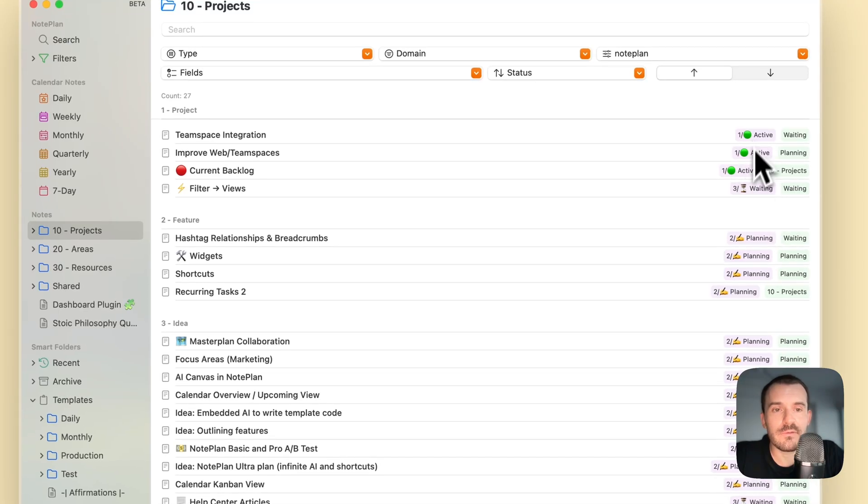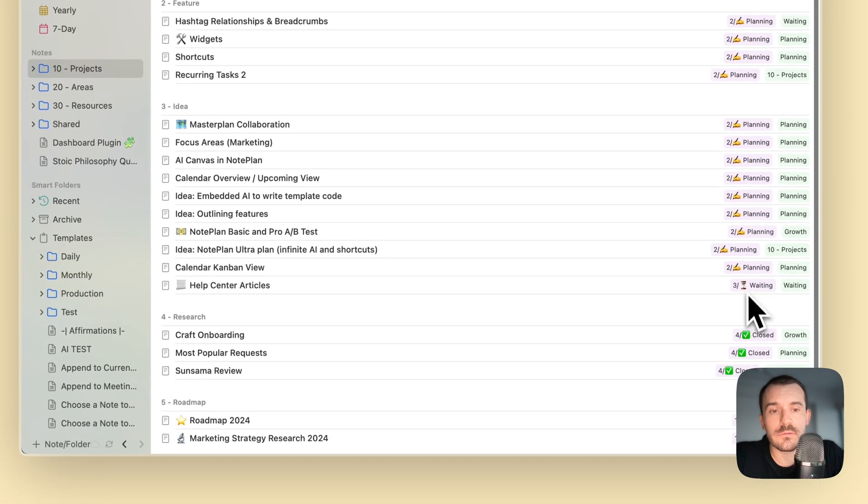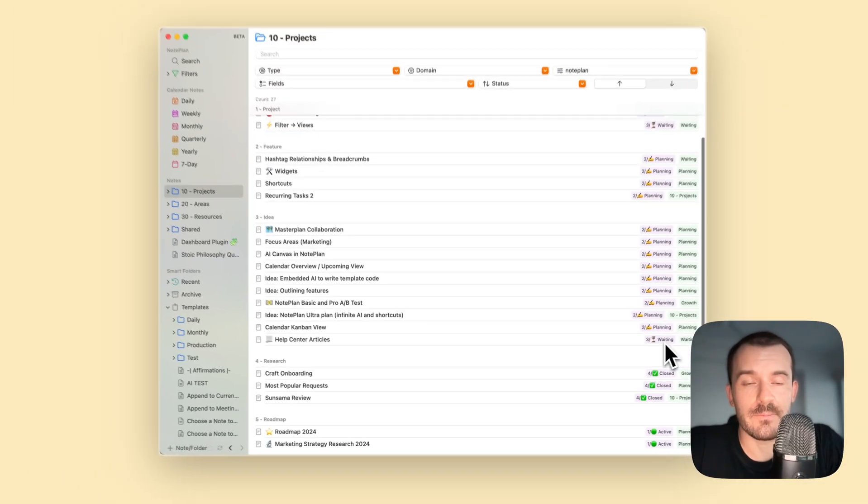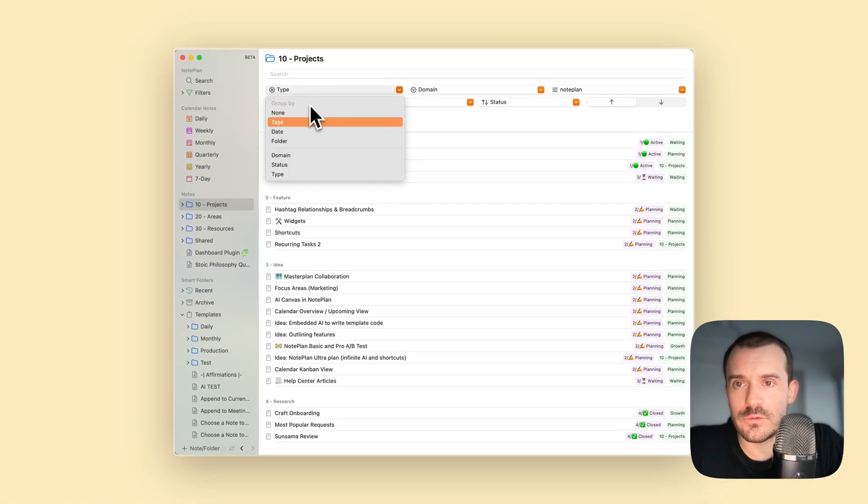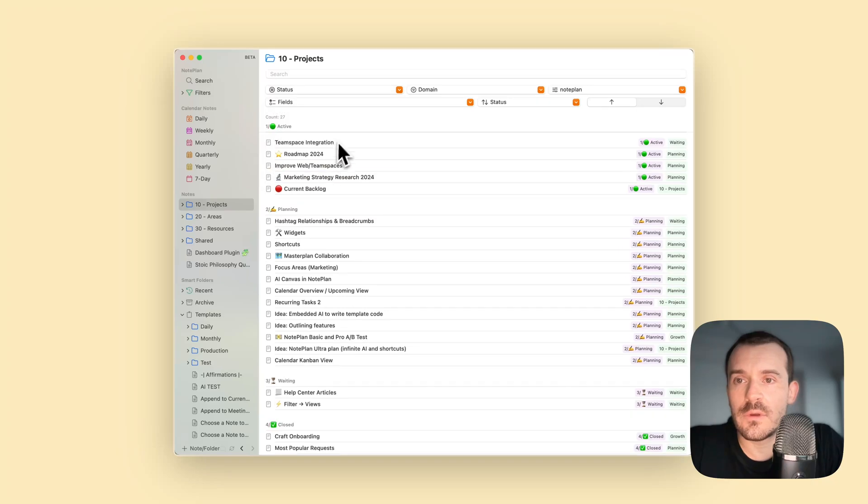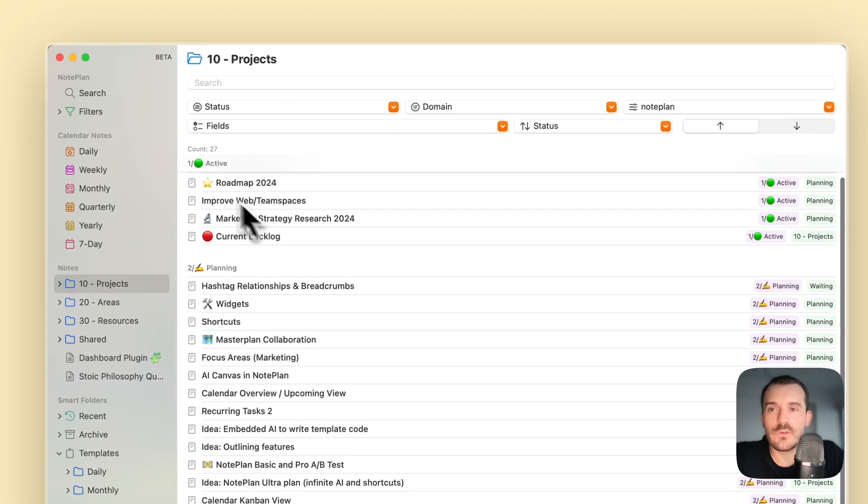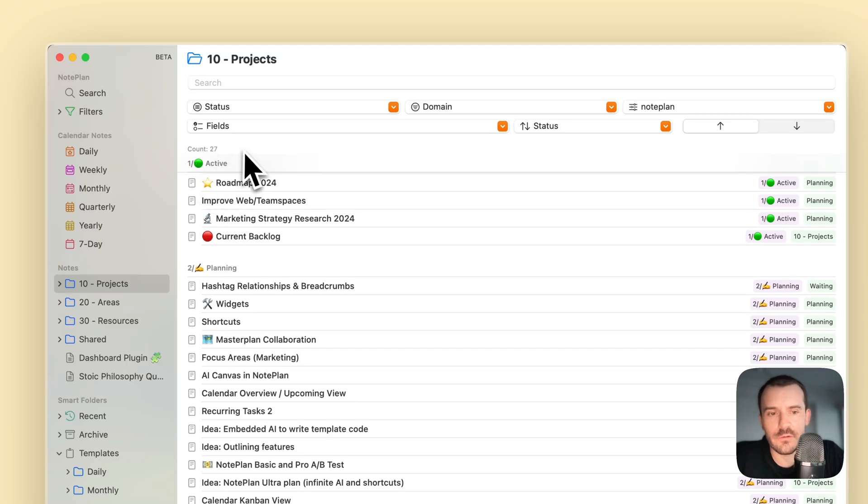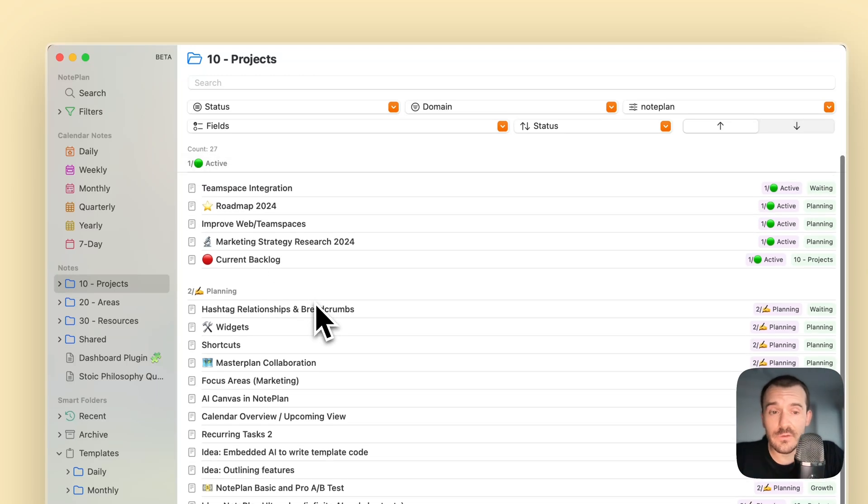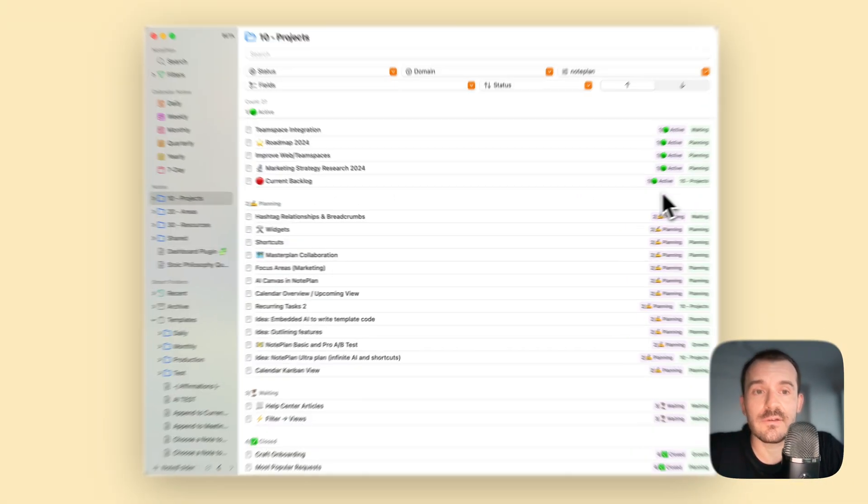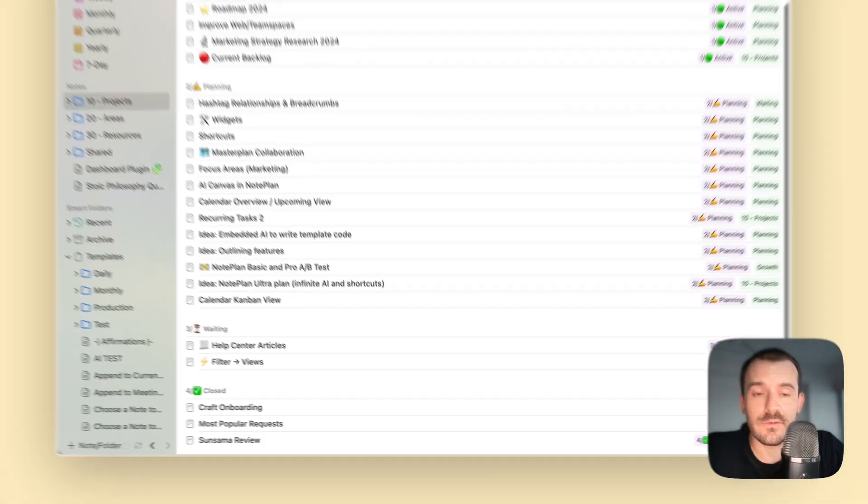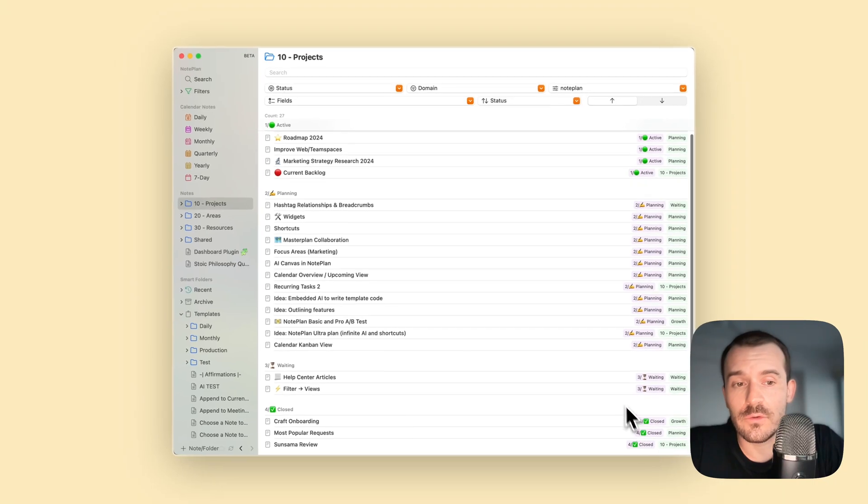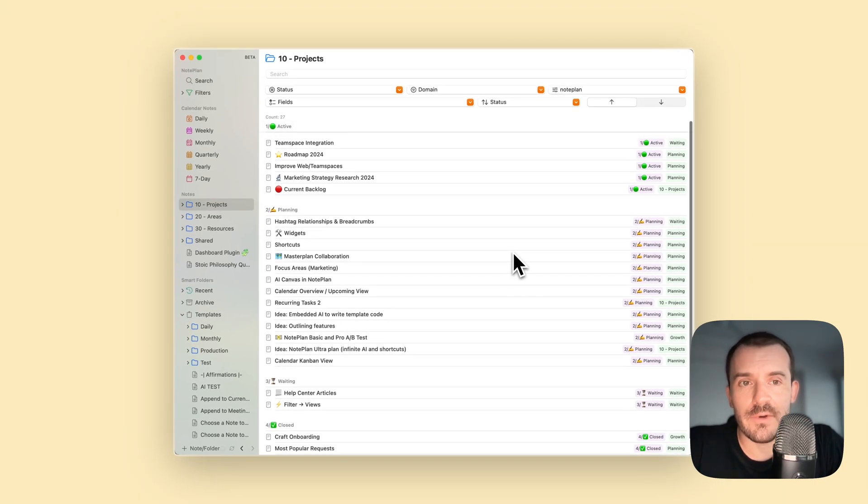We can also see all the different states or status by clicking on the grouping. You see I also used here a numbering system, very simple, just one slash. I didn't use dash because slash just looked better in this case, and I used it with emojis because then it's easier to see here on the right side: okay this is active, this is planning, this is waiting, this is closed, and so on. Much easier to identify if